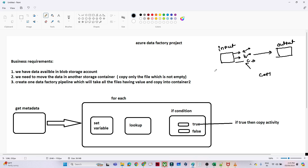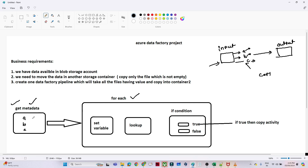For the solutioning part, first we need to check what files are available in the input container. We will use the Get Metadata activity to retrieve all file details from the input container. Because we have multiple files — A, B, C — we will then use a ForEach activity to iterate and check each file one by one.